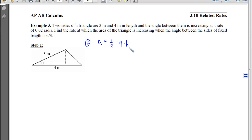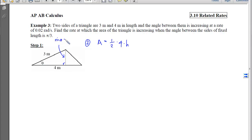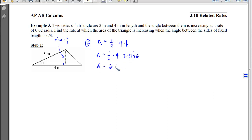For step 2, we need the area in terms of theta. Area is (1/2)·base·height, but we need the height when it's not given and it's not a right triangle. We think about the relationship between the height, the sides, and the angle. Since sin(θ) = height/3, we can isolate the height and replace it: Area = (1/2)·4·3·sin(θ). Simplifying, the area equals 6·sin(θ). Now we have a relationship between the variable whose rate we want and the variable whose rate we know.